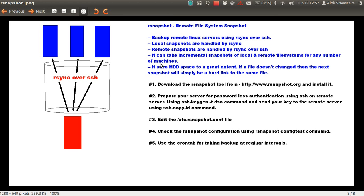rsnapshot can take incremental snapshots of local and remote file systems for any number of Linux machines. The best thing about rsnapshot is that it uses hard links to a great extent — it saves disk space significantly. If a file doesn't change, the next snapshot will simply be a hard link to the same file. So if a file is already backed up and nothing has changed, rsnapshot will merely create a hard link rather than copying the file again.